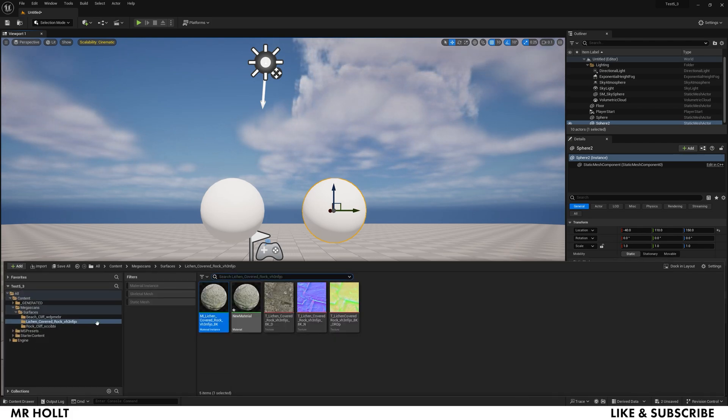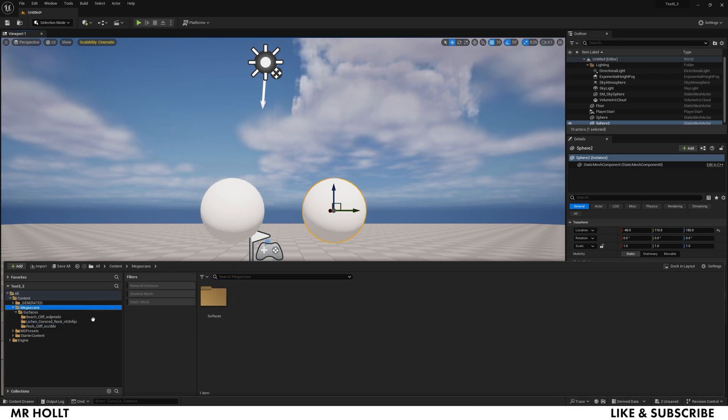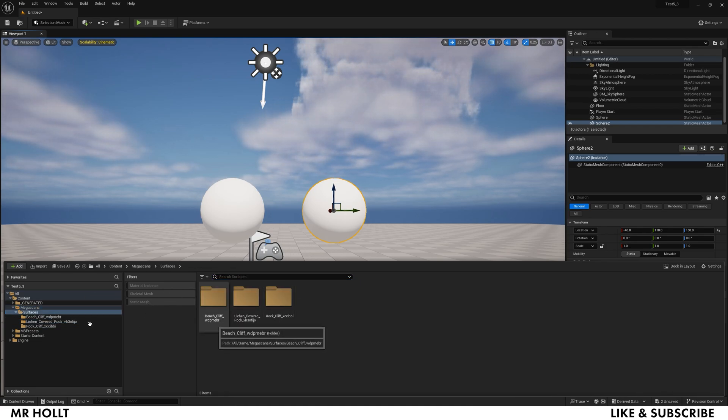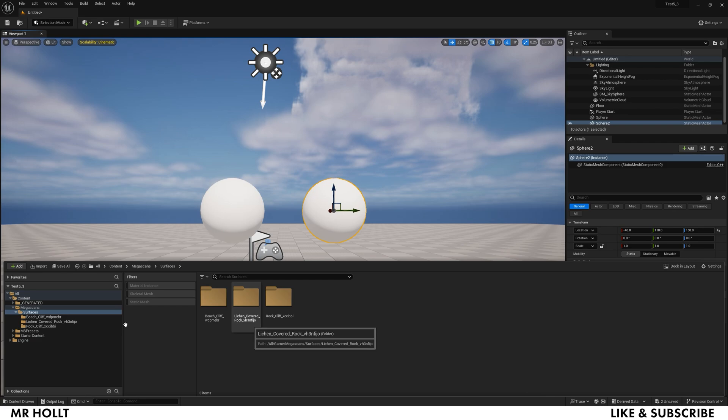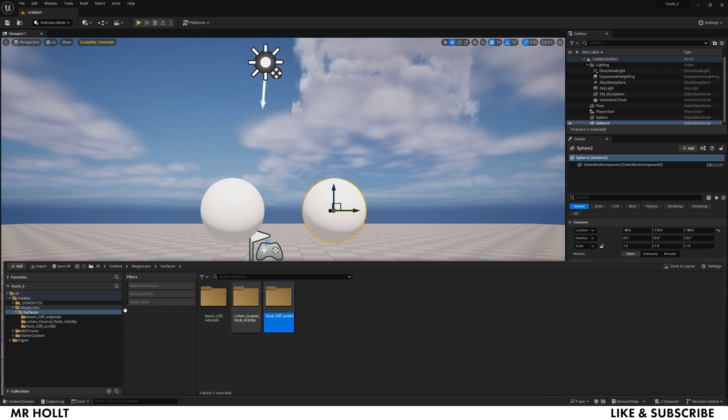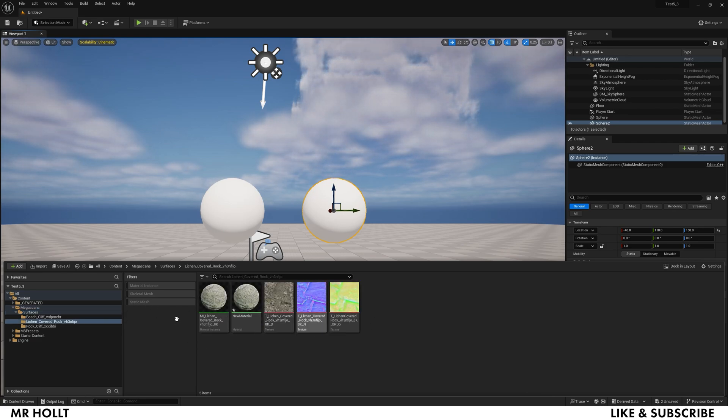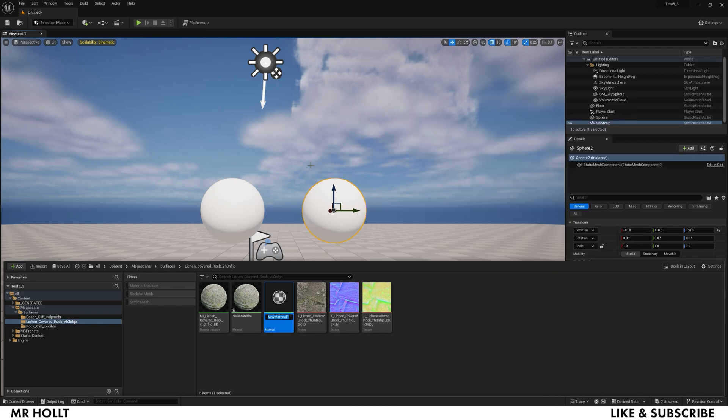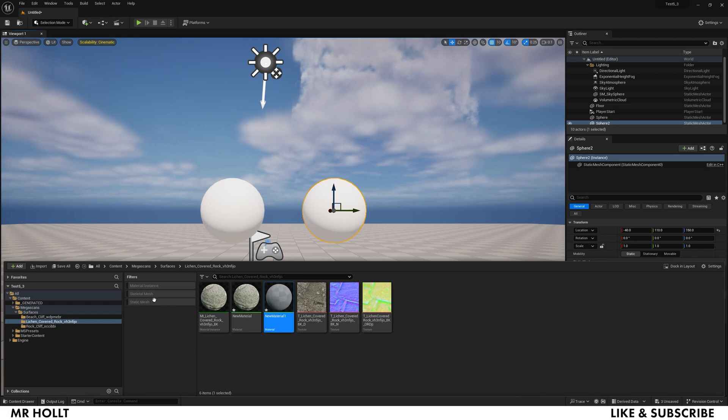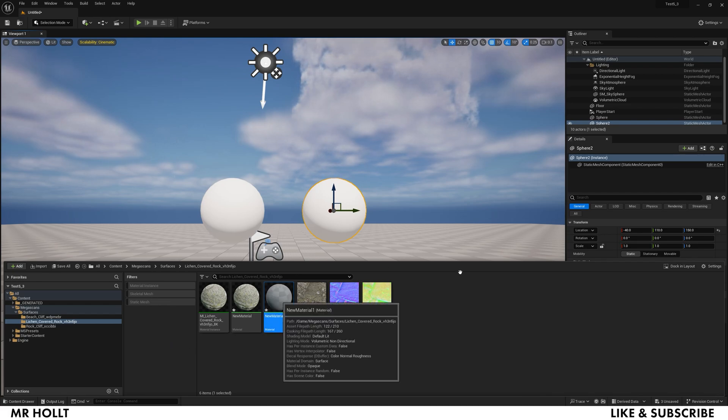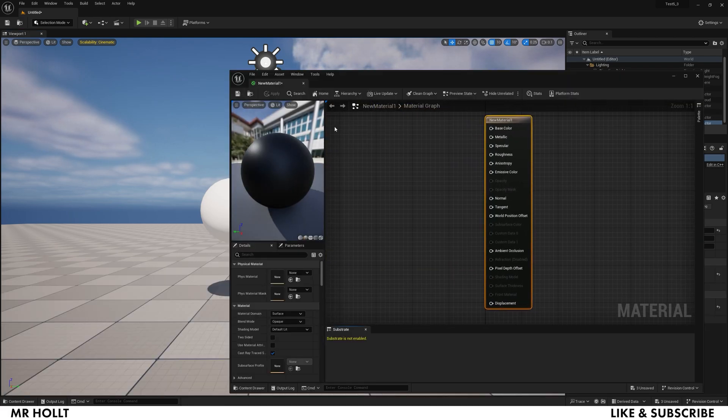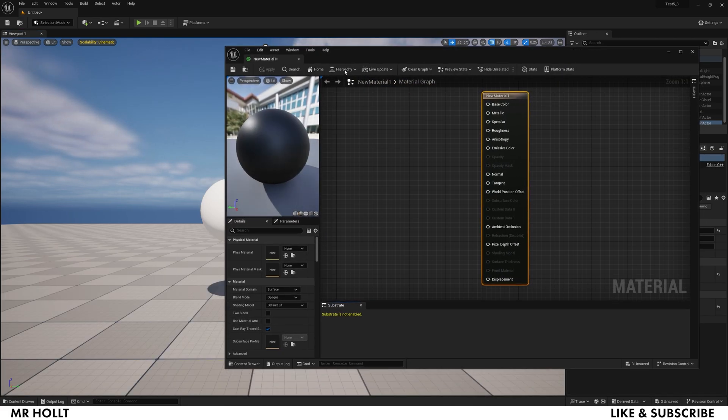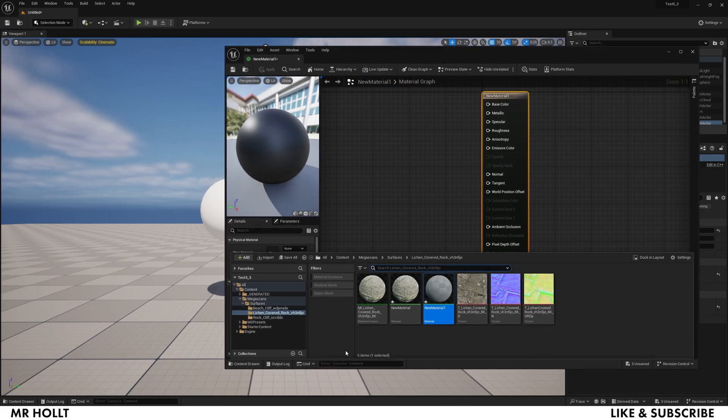Once that's done, I have these Mega Scans right here. If you want to use the exact ones I'm using, this is Beach Cliff Lichen Covered Rock and then Rock Cliff. I'm going to go into Lichen Covered Rock and I'm going to click Create Material. You can name this whatever you want, I'm just going to leave it as New Material and then open it up.